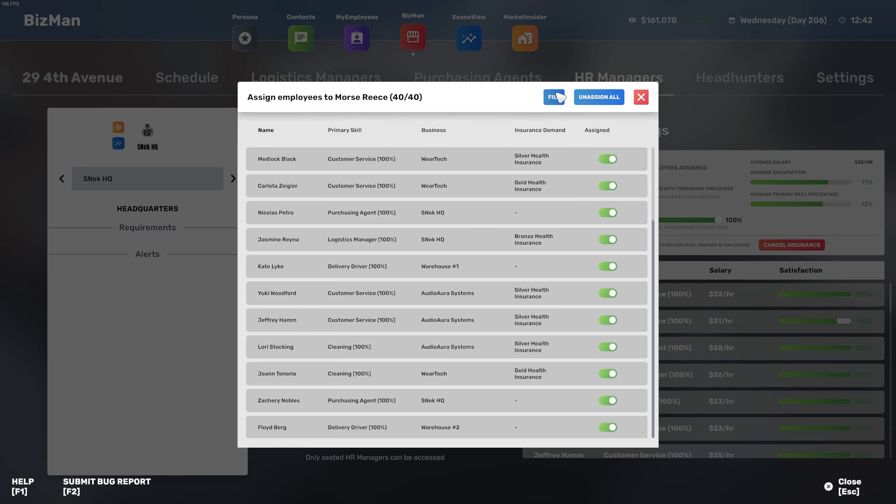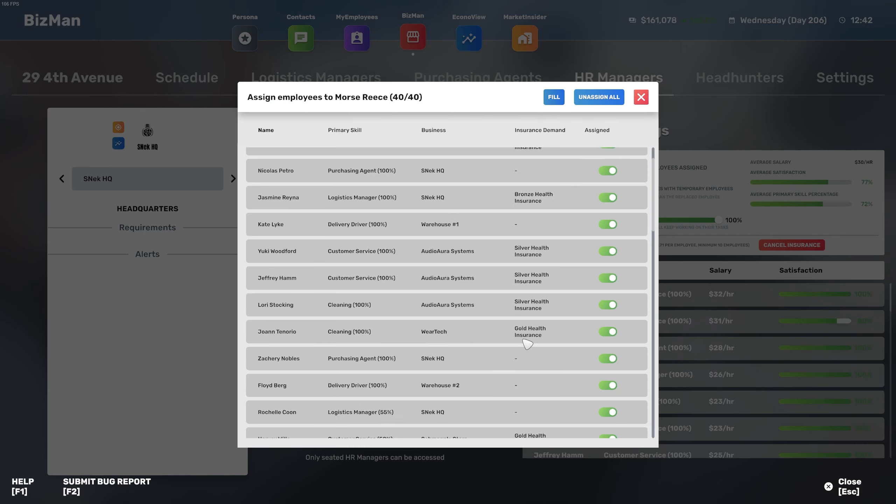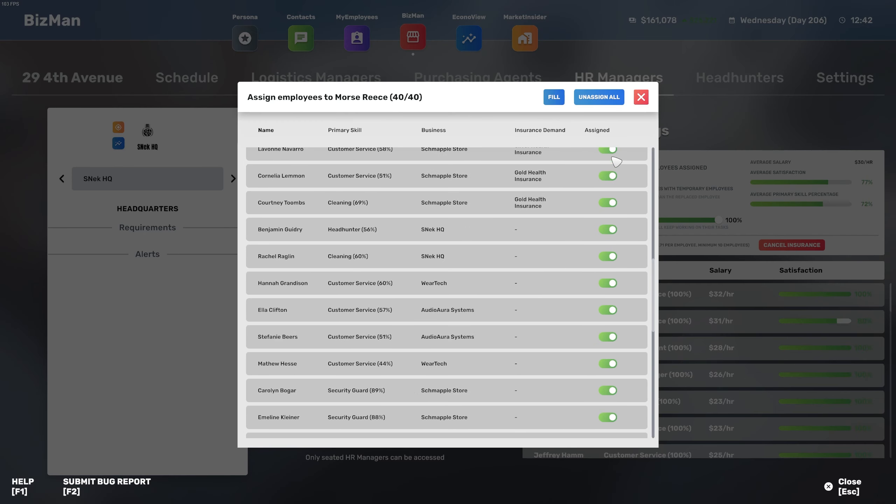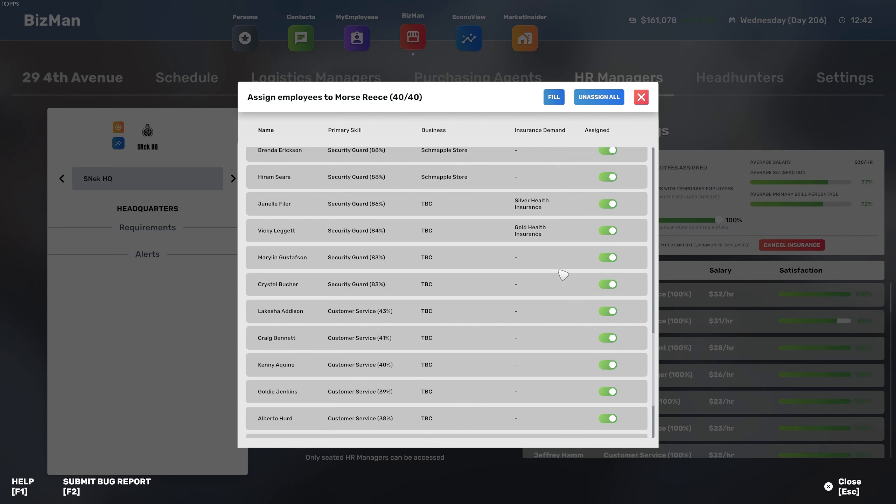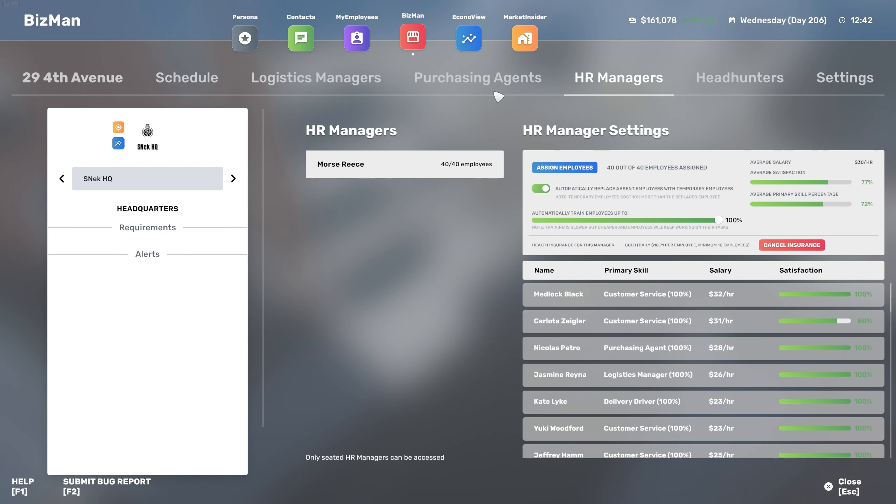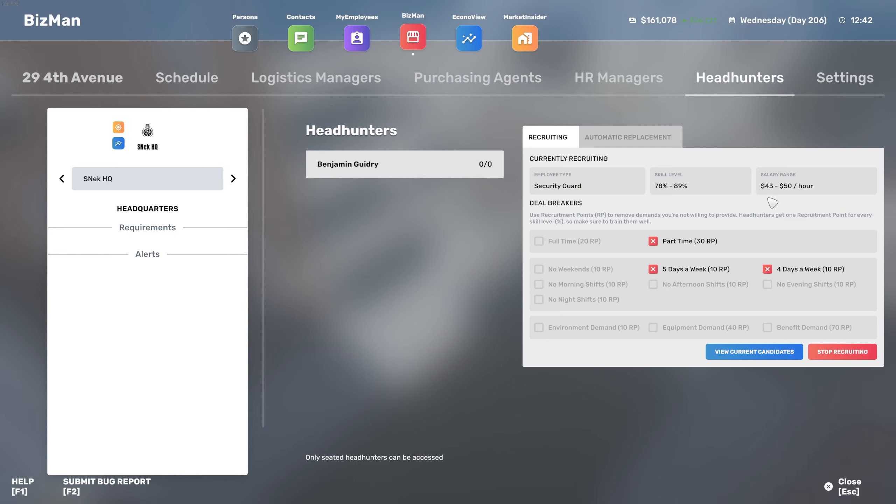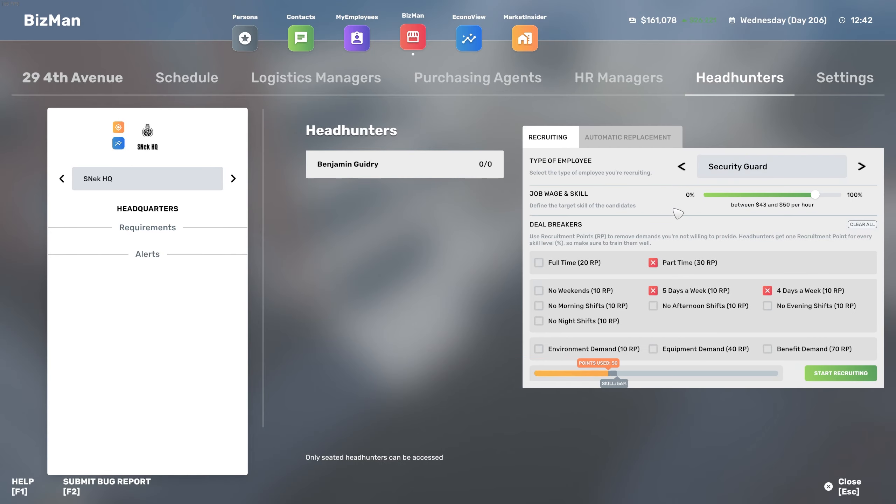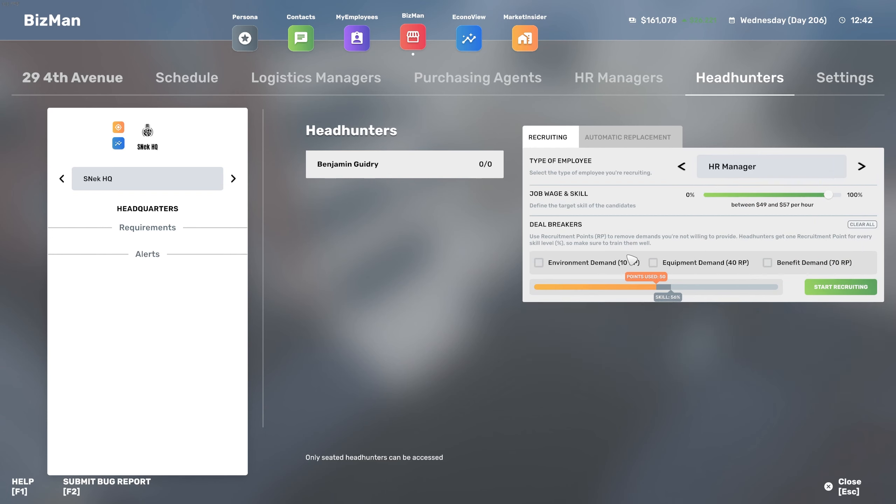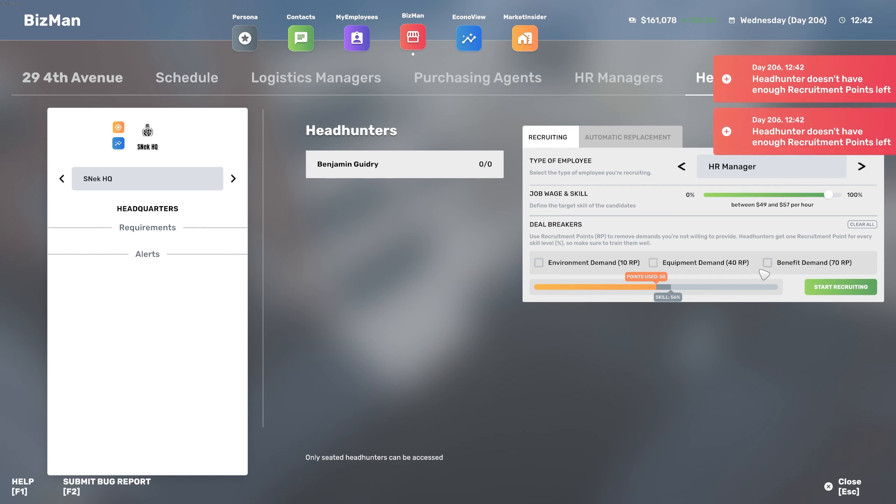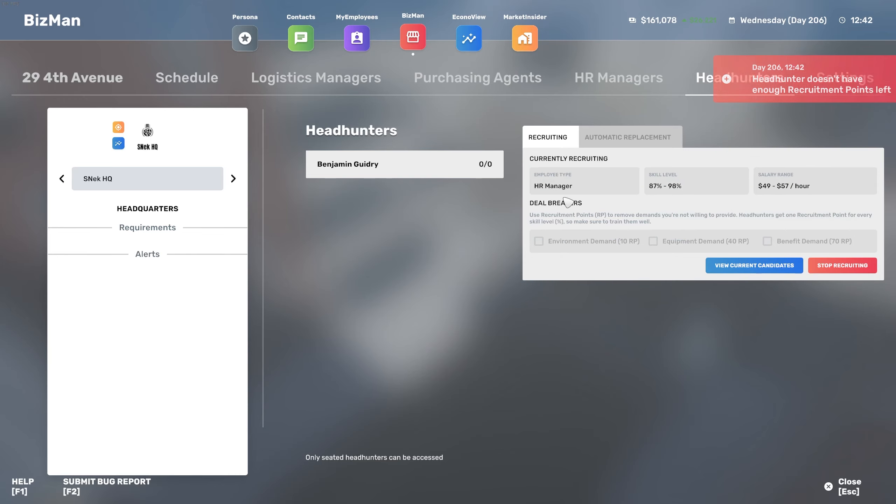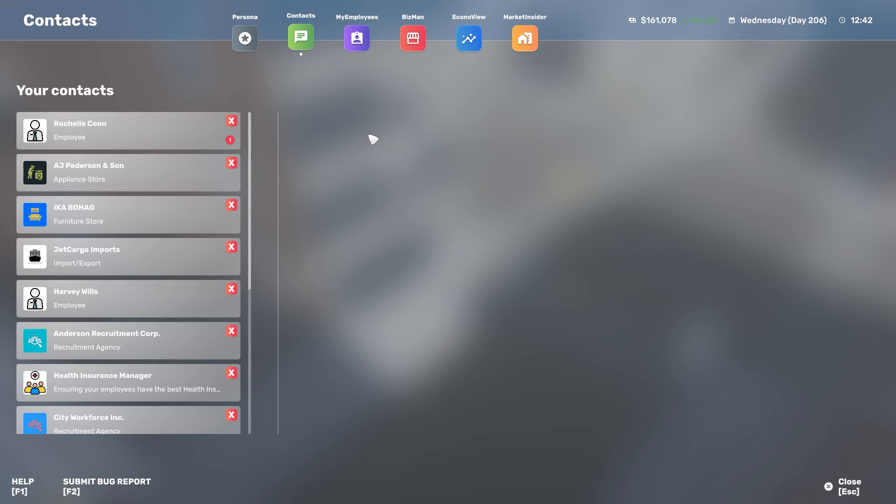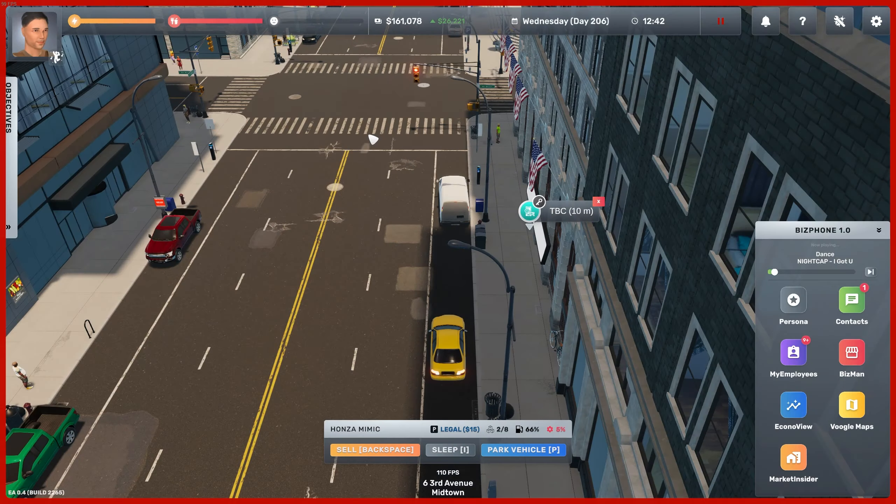We were at 24 out of 40 and as soon as I clicked fill all, we're at 40 out of 40. We need to speak with our headhunter and we need a new HR manager because we're expanding at such a rate that our current HR manager has reached its capacity and we need another one to make sure everyone has the attention they need.